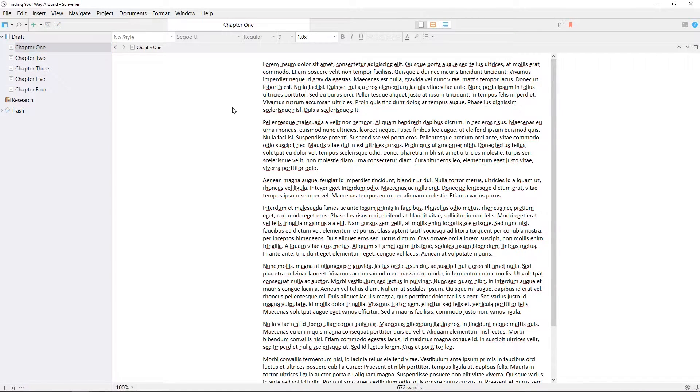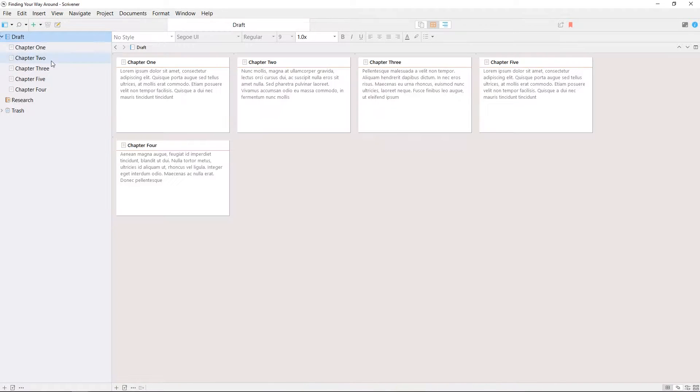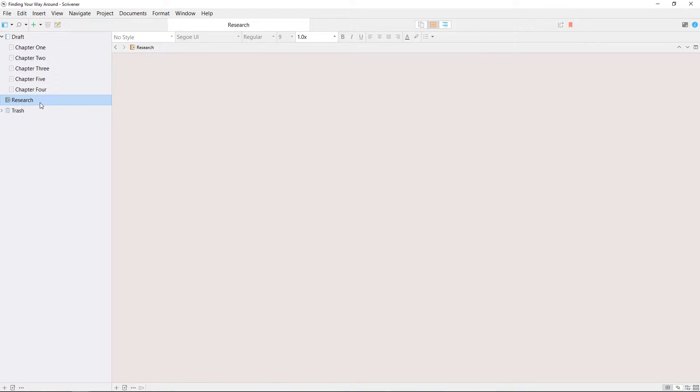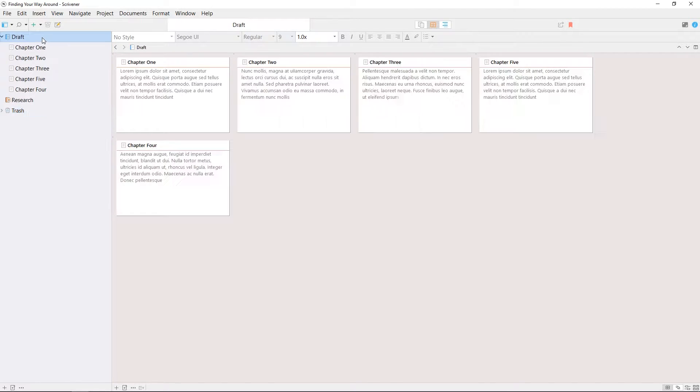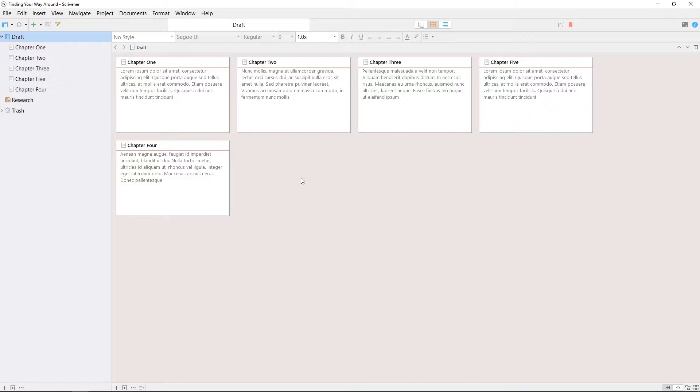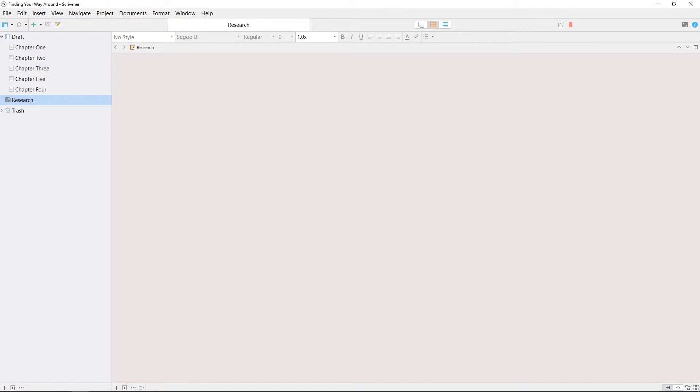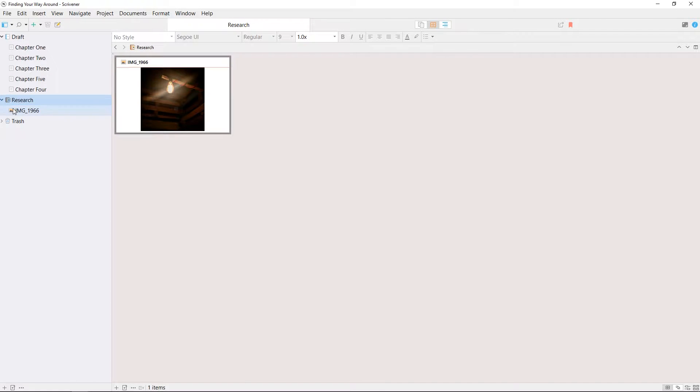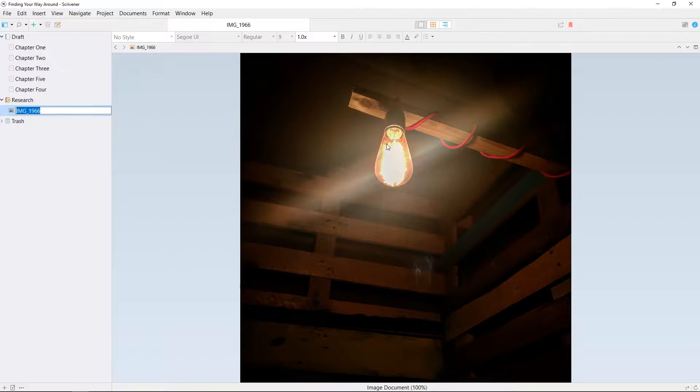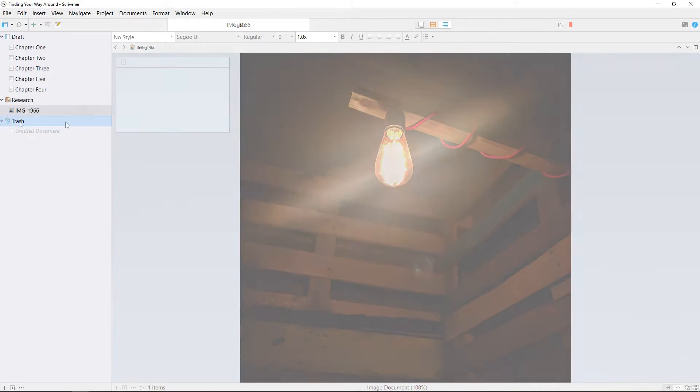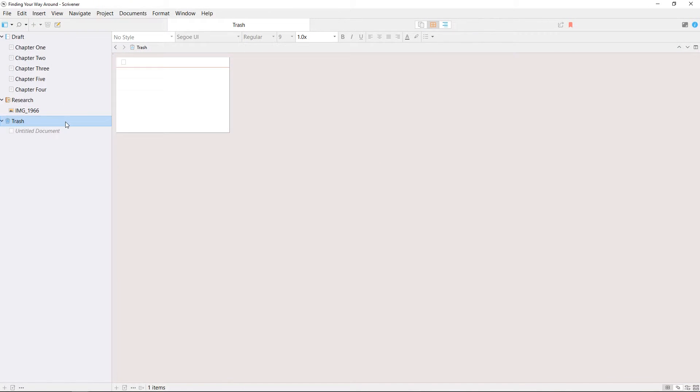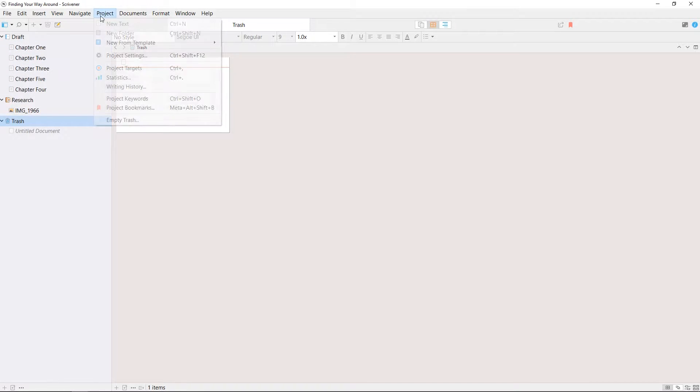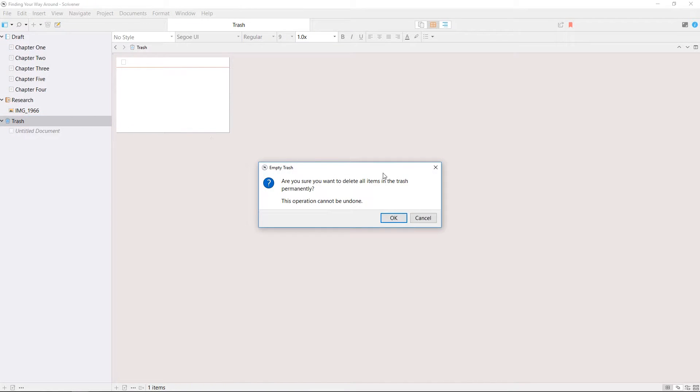By default the binder will always contain at least three folders: draft, research, and trash. The draft folder is where you'll be storing any documents you want to include in the finished manuscript. The research folder can contain both documents and media files, such as pictures or videos you want to refer to while you're writing, and the trash is just like the recycle bin on your desktop, a place to get unwanted documents out of the way until you choose to delete them permanently.